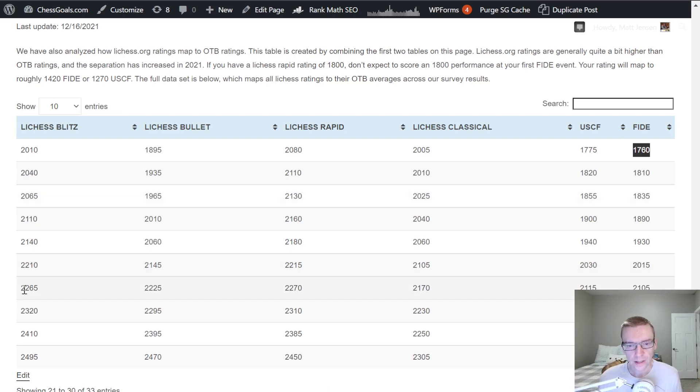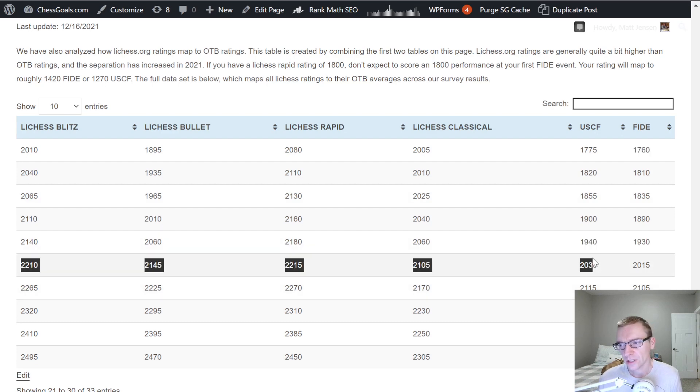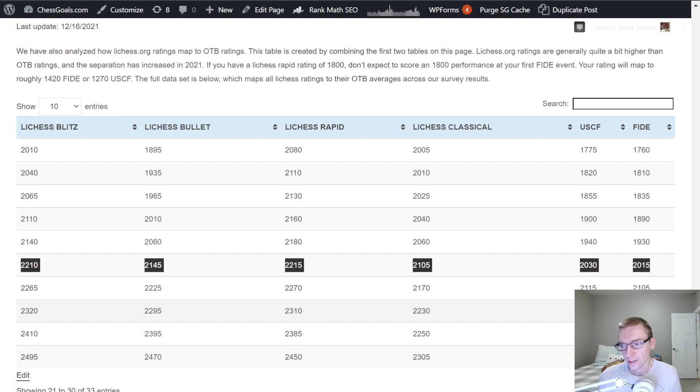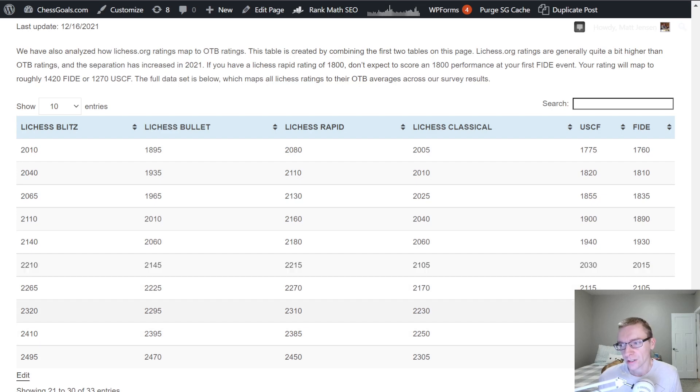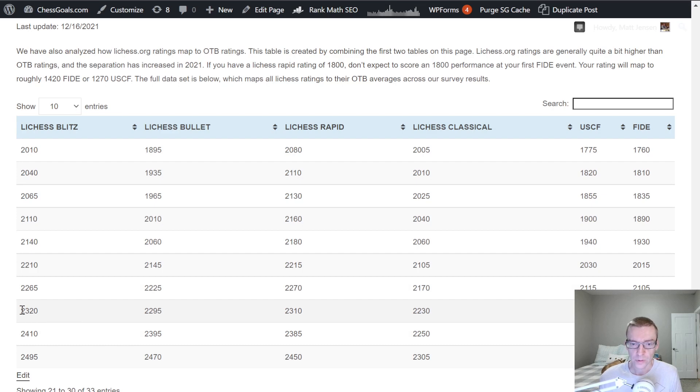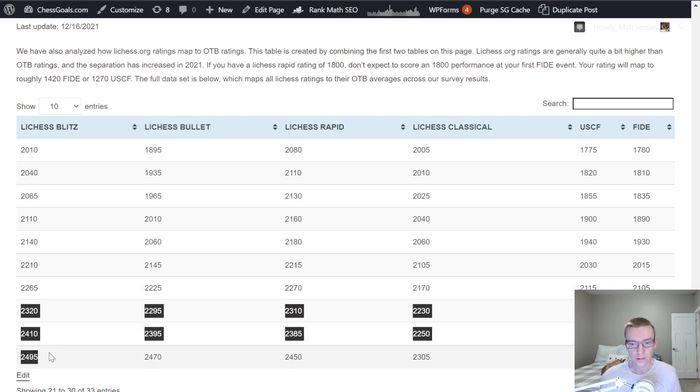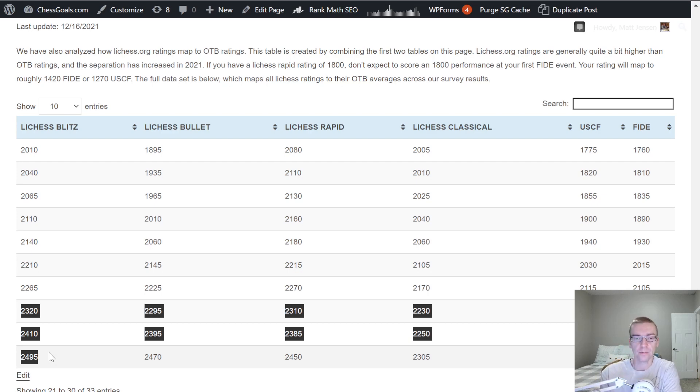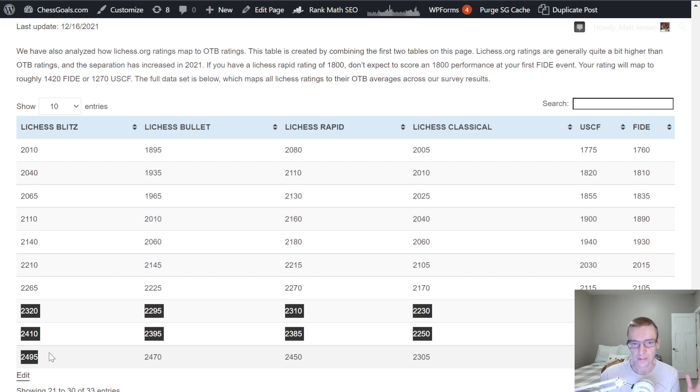And if we go up to 2,200 Lichess blitz, now we're looking at about expert level USCF and expert level in FIDE. I, again, think that should be pretty accurate. And really, to be a master in terms of USCF or a FIDE master, you probably are looking at 2,300 to 2,500 on Lichess. But there are definitely some speed specialists in Lichess that are not master level in classical. It's always something to keep in mind. These are just averages.